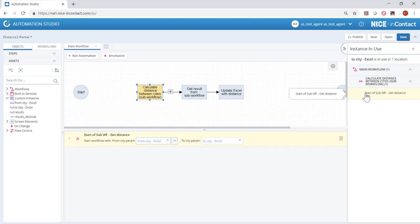Clicking on a location in the panel highlights the variable in the canvas and in the action pane.